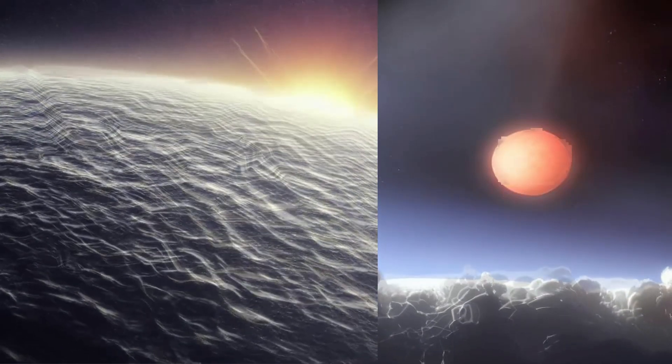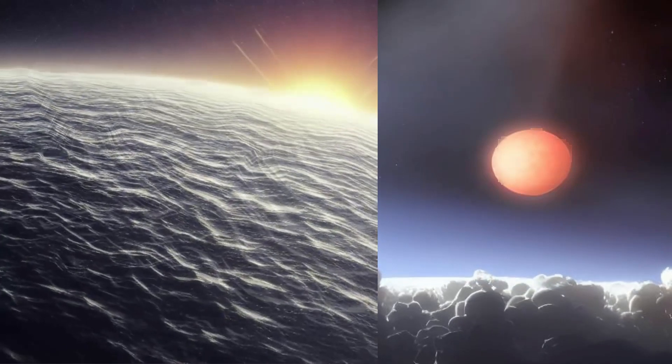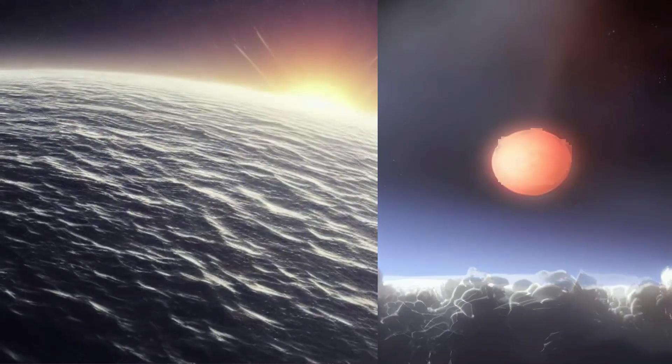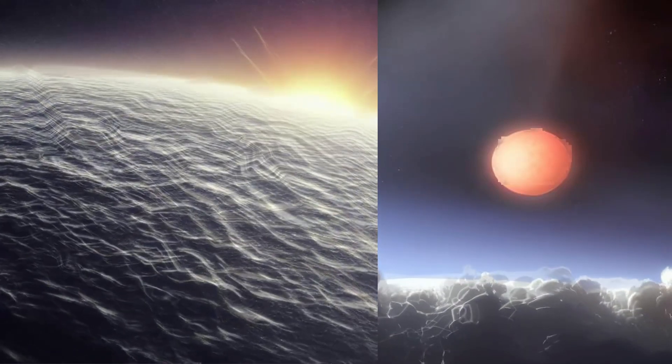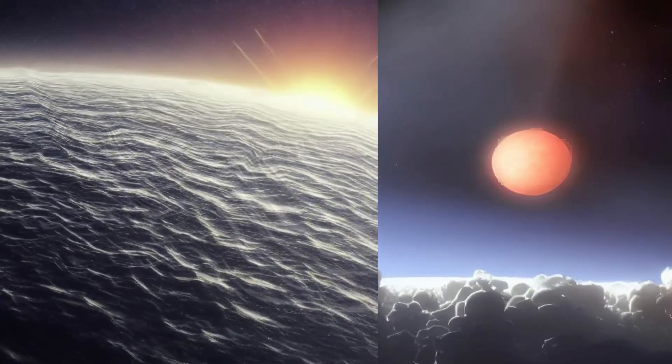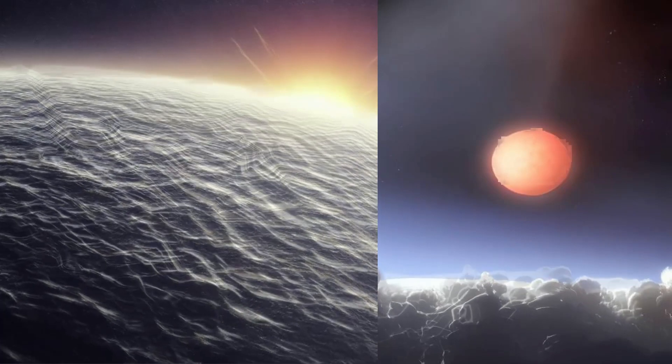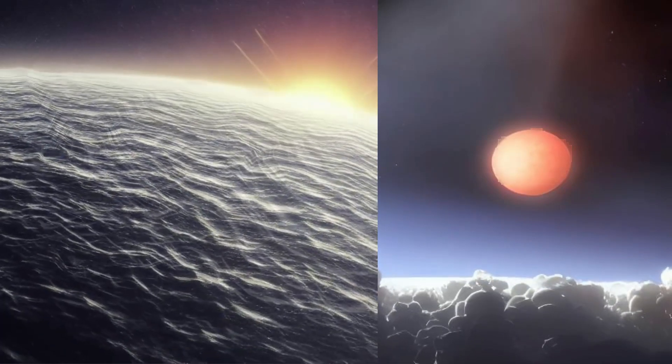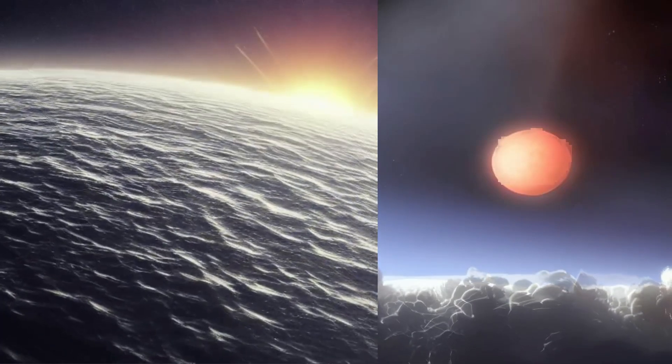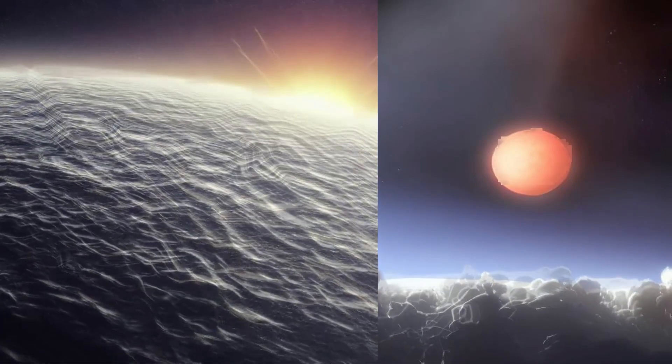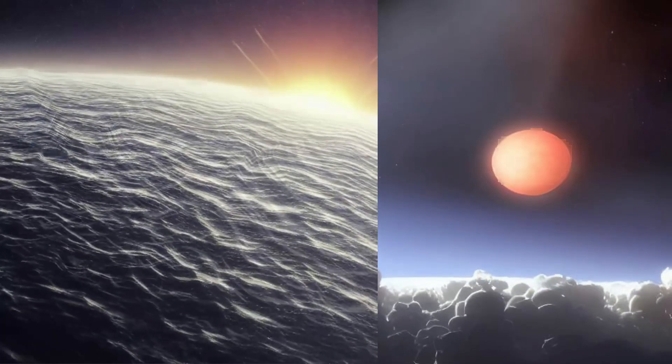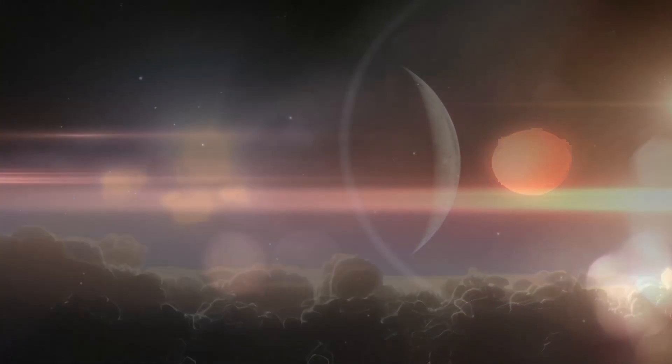The exoplanets Kepler-138c and Kepler-138d, about 1.5 times larger than Earth and discovered by NASA's Hubble, may be primarily made of water.